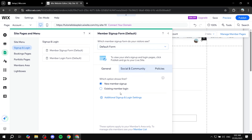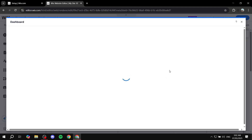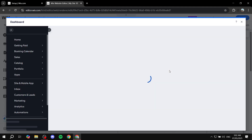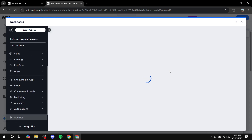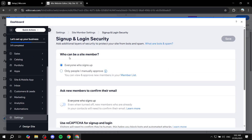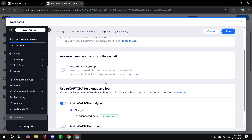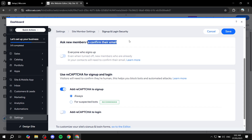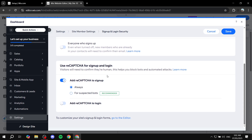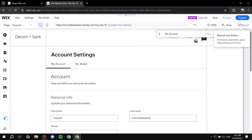If you want, you can also click on Additional Sign Up and Login Settings, which takes us back to the dashboard for some extras. For example, who can become a site member — by default whoever signs up is automatically a site member, but if you want it to be only people you approve, you can select that. You also have options to ask members to confirm their email and set up reCAPTCHA.